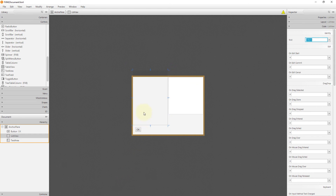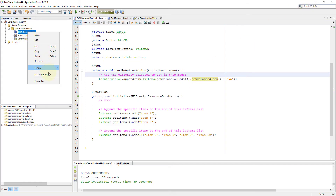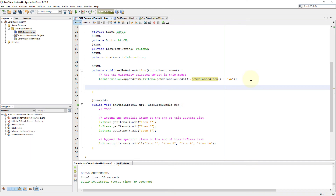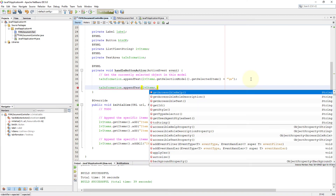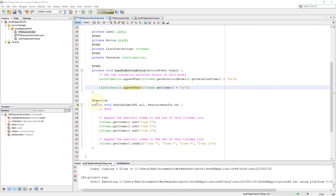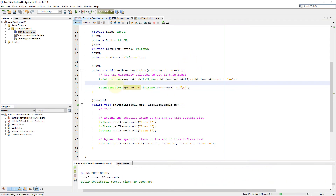It seems like some areas are missing on the ListView. Let me adjust it so that everything will appear properly. Next, I will show you how to get ListView items to TextArea. There will be two outputs: one is getSelectedItem for one item, and there will be a list of items belonging to ListView using getItems.